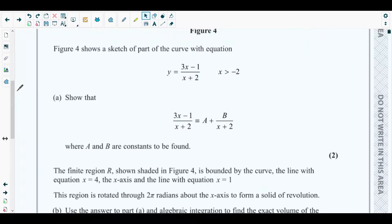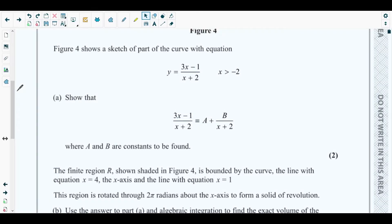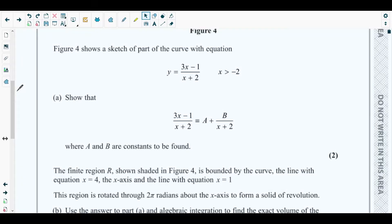You need to have an idea about how to convert a fraction into partial fractions, and how to find out the volume of revolution of a solid using integration. Partial fractions are discussed in chapter number two, the second chapter of your Pure Mathematics 4 textbook, and integration is discussed in chapter number six of your P4 textbook.